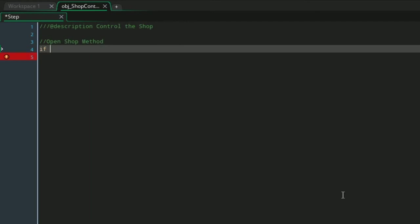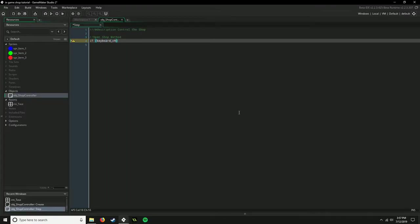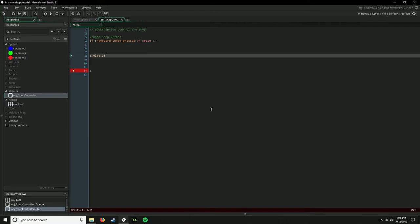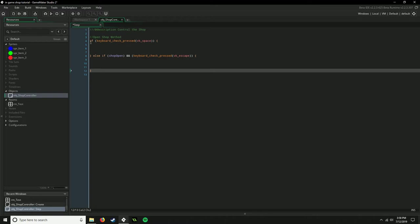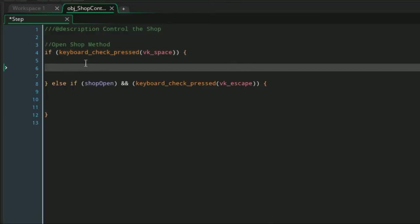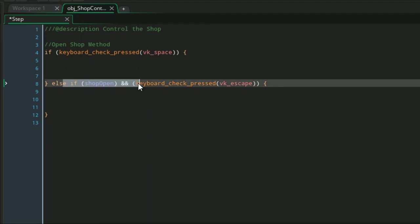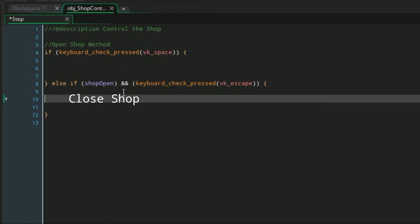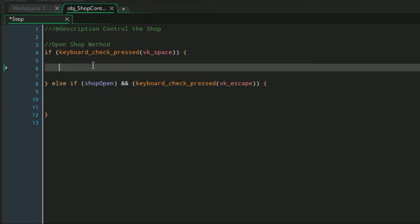Here is where you'd want to check and see what key the user is pressing to open the shop. Let's just use space for example. So if you press the space key, this is all going to open the shop. It's very easy to open the shop: we're just going to say shop_open equals true, and then global.shop equals true.